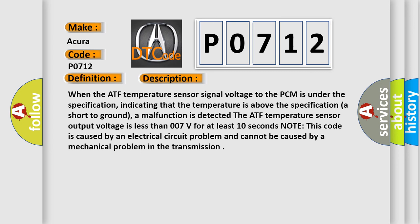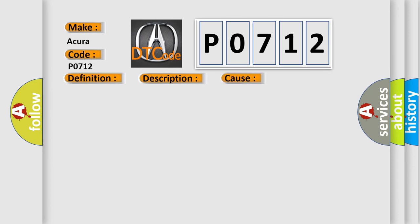The ATF temperature sensor output voltage is less than 0.07V for at least 10 seconds. Note this code is caused by an electrical circuit problem and cannot be caused by a mechanical problem in the transmission. This diagnostic error occurs most often in these cases.